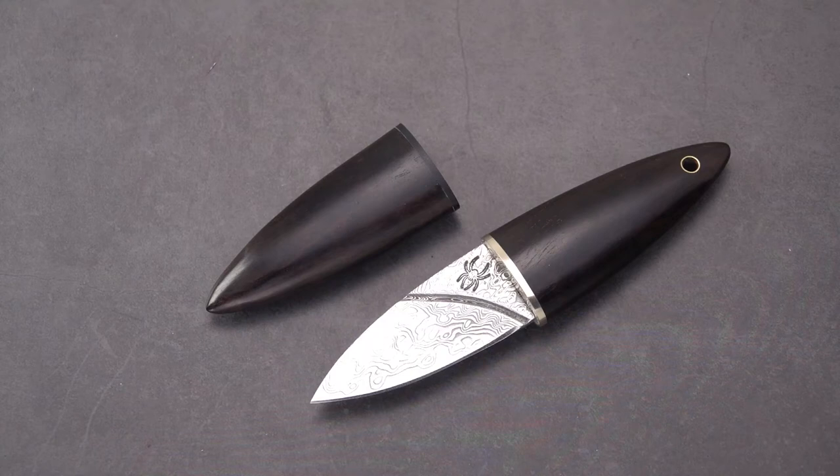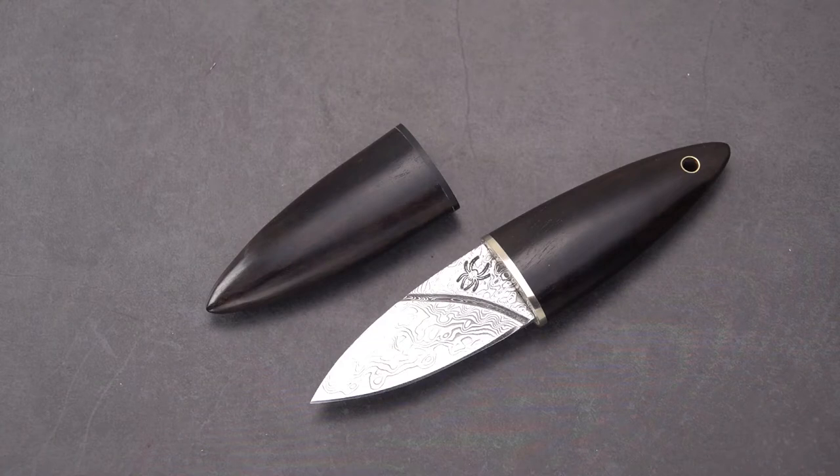Welcome back blade lovers. This old sword with you. We've got a very interesting knife today. You could call it if you wish a novelty knife.